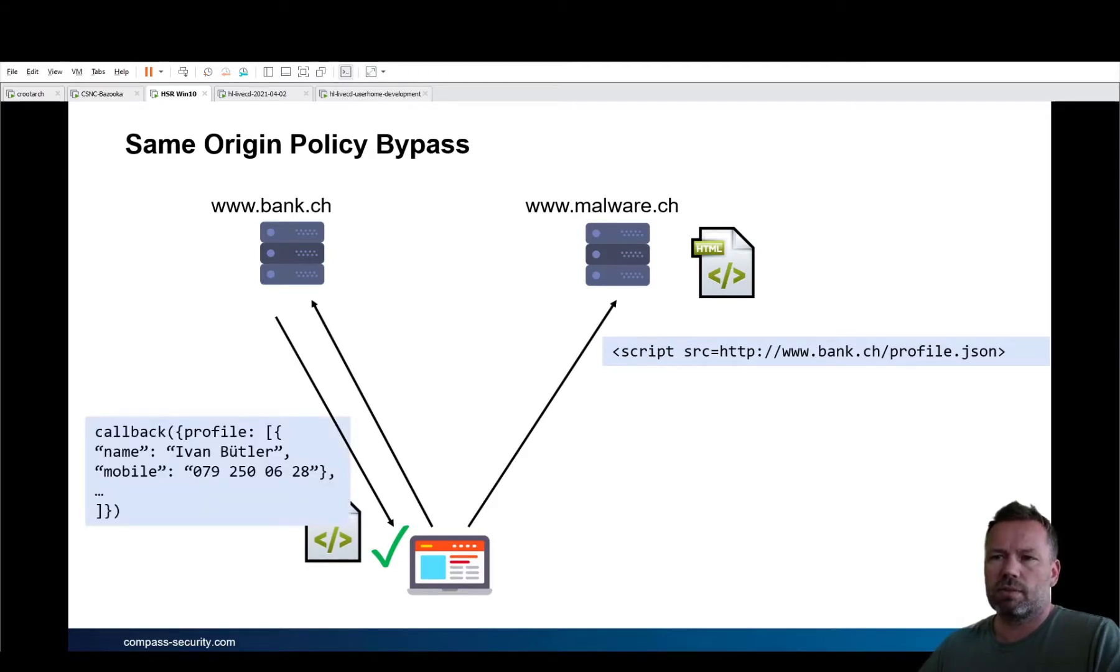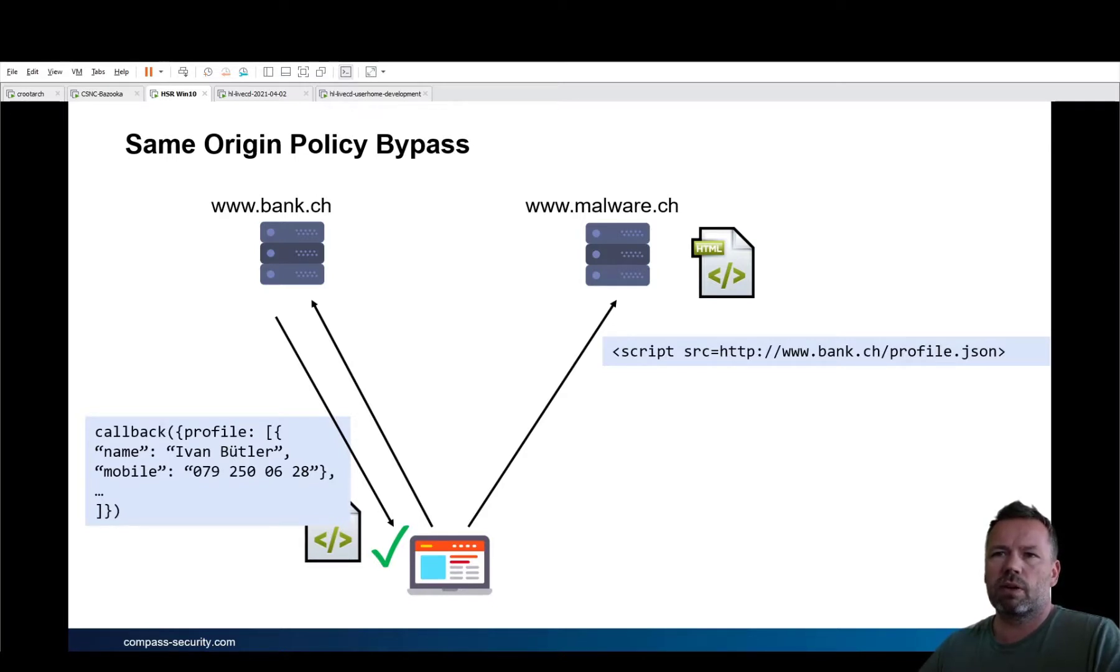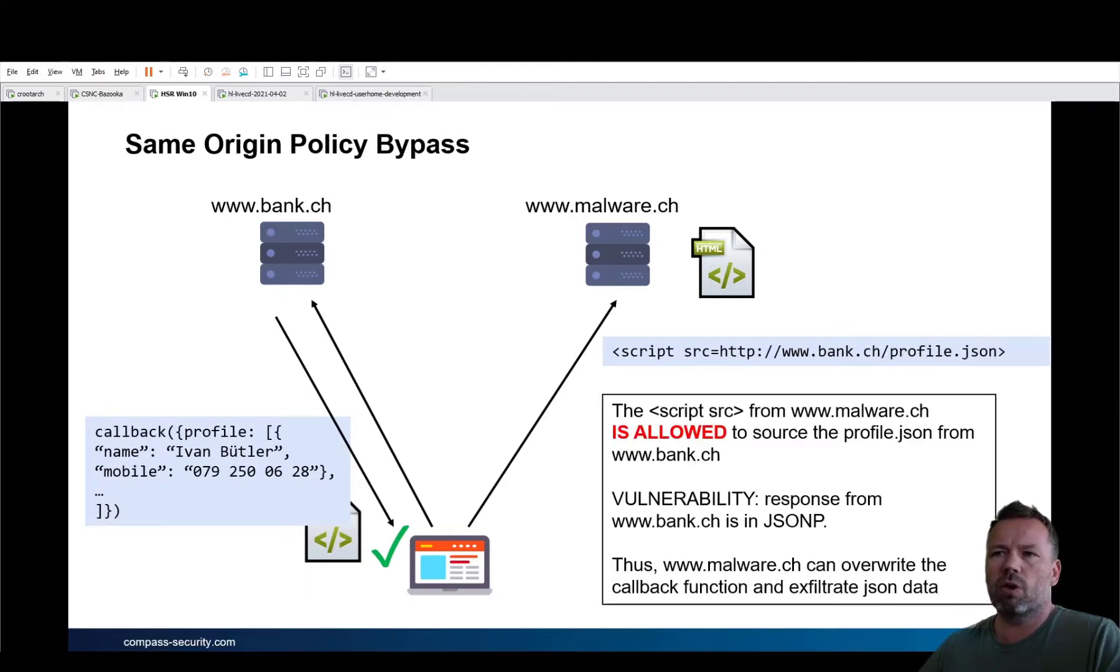Thus, in a JSONP, JSON with padding, there is a callback function that can now be overwritten by the malware site.